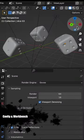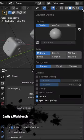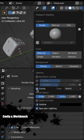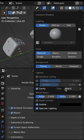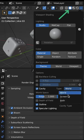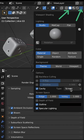The cavity option in Blender is used to highlight ridges and valleys in the scene geometry. You can enable the cavity only inside the solid view and its options.